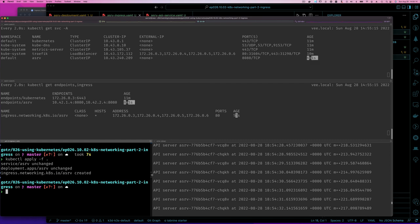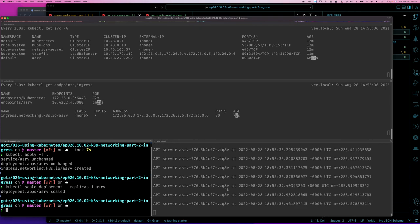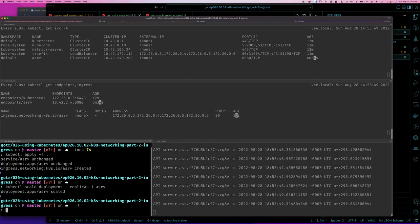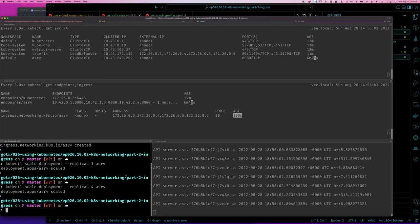We can scale to demonstrate load balancing further. Running `kubectl scale deployment a-service --replicas=1` scales down to one pod, so all traffic hits the same pod. Scaling back up to four replicas with `kubectl scale deployment a-service --replicas=4`, you can see the responses cycling through different pod hostnames — confirming that the ingress controller is doing load balancing across all four pods.